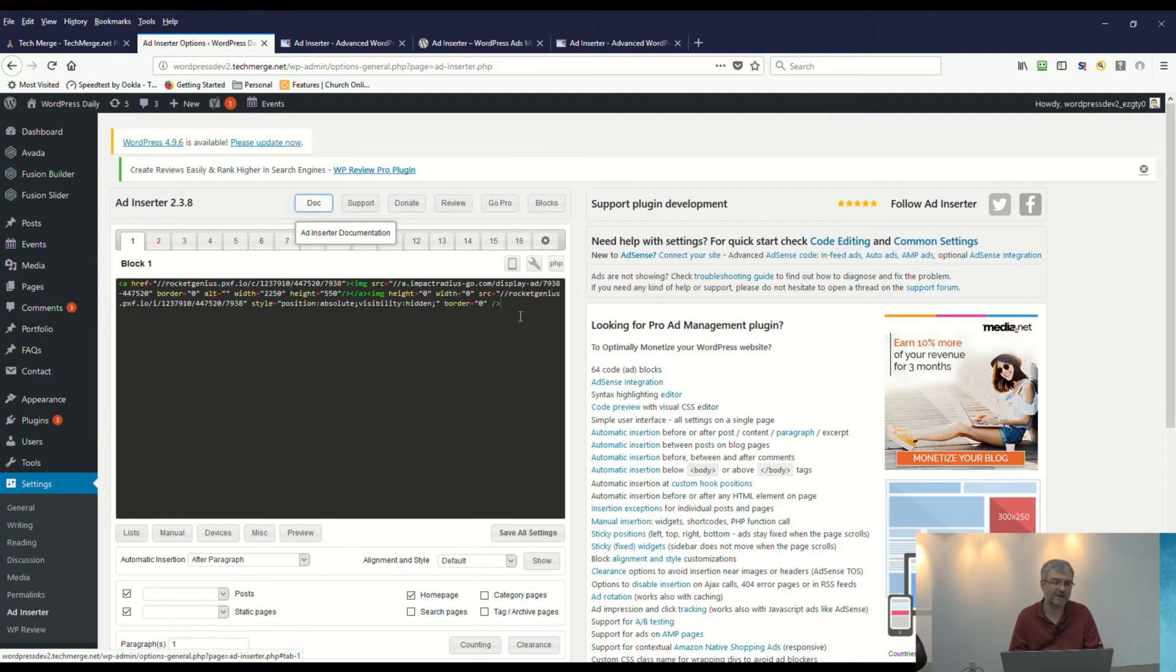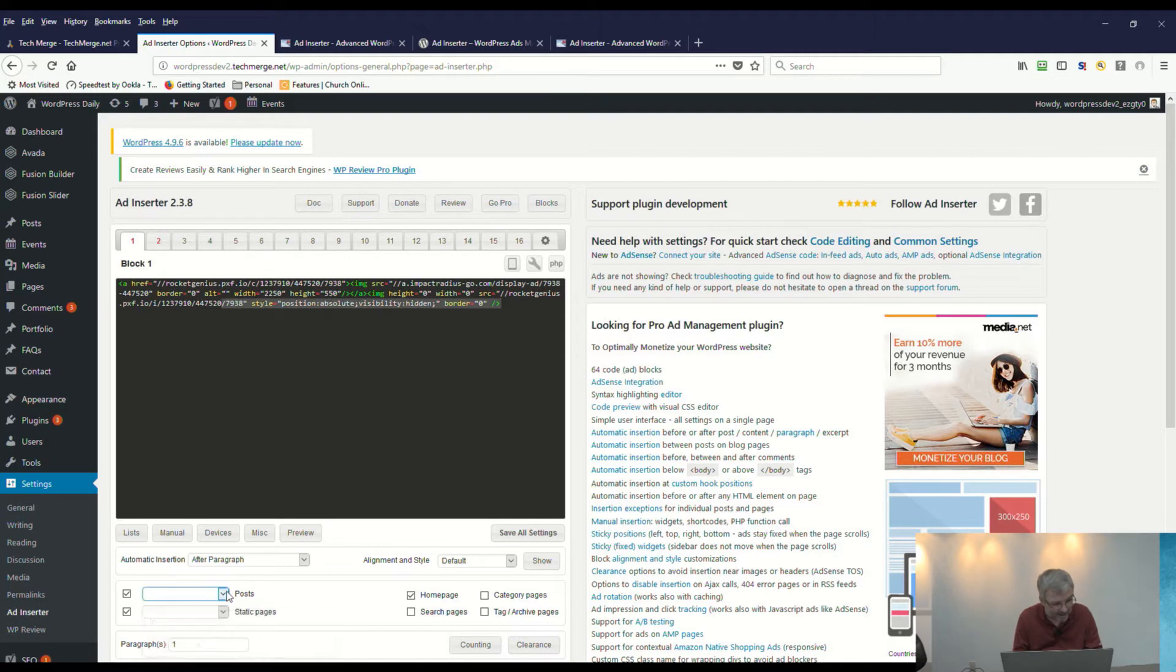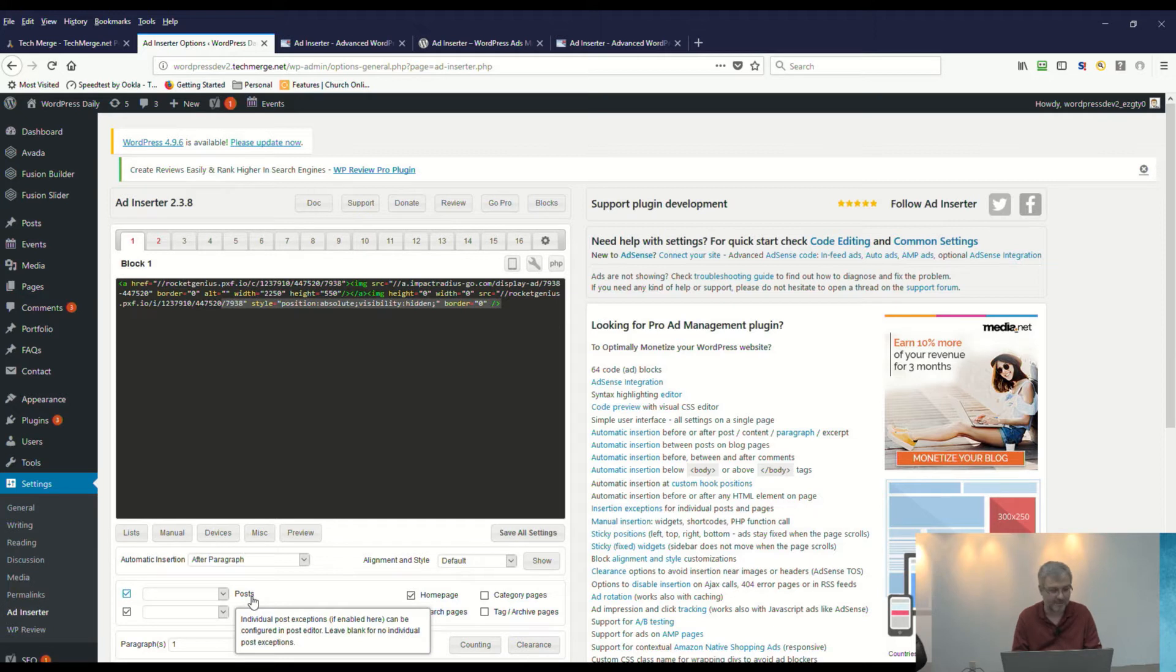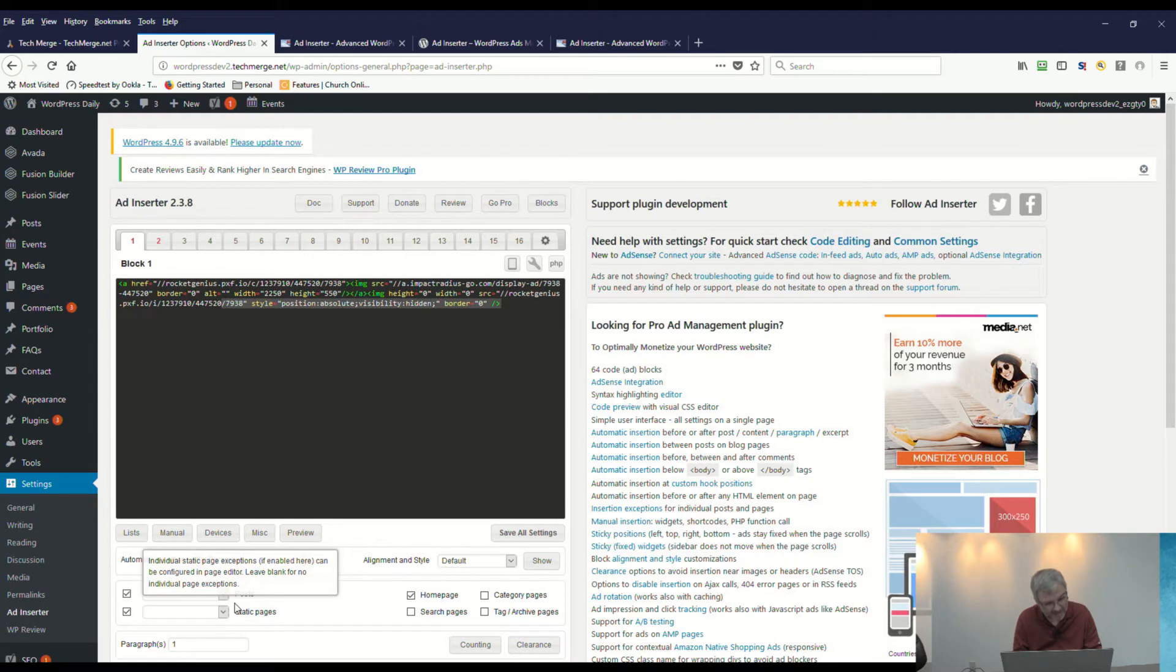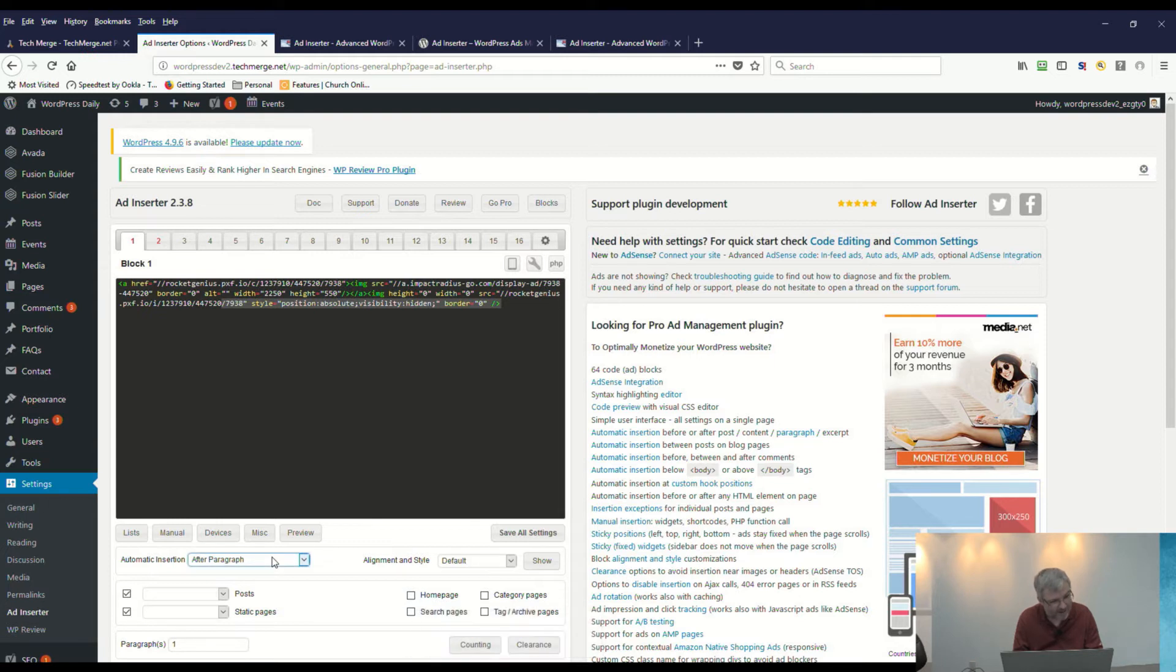Here's the code—this is the code that we got from Gravity Forms that we put in. We went ahead and inserted this; it's just simply cutting and pasting it right in. Down below, we have the option of telling it where we want to put it. If we checkmark Posts, we can say we want it to appear on posts. If we checkmark Static Pages, it will appear on static pages. If we checkmark Home Page, it will appear on the home page.